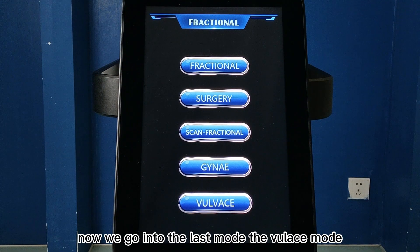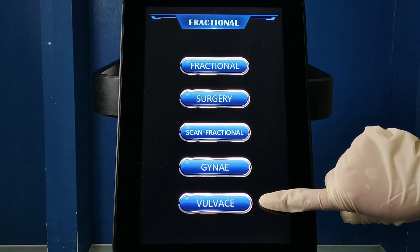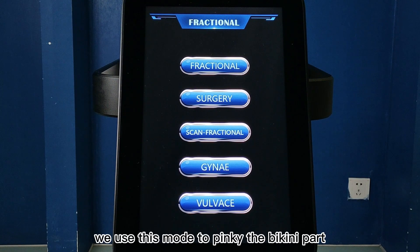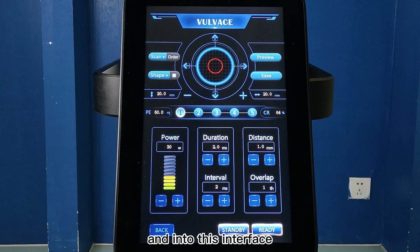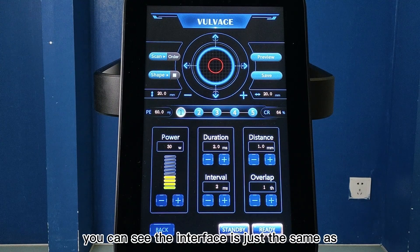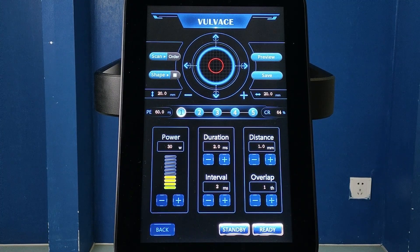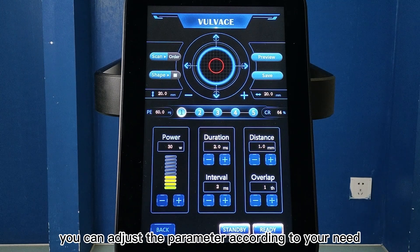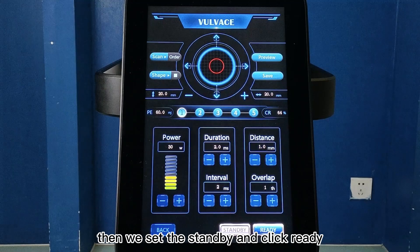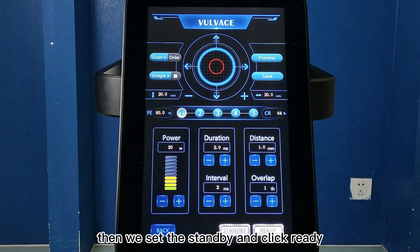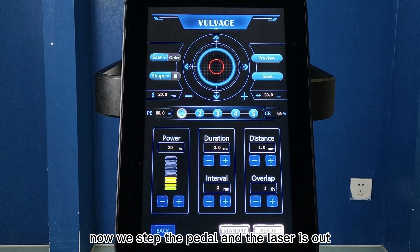Now we go into the last mode. We use this mode to pinken the bikini area. Now we click it and into this interface. You can see the interface is just the same as Jenny mode. You can adjust the parameters according to your need. Then we click standby and click ready. Now we step the pedal and the laser is out.